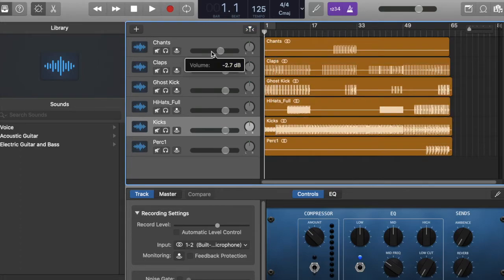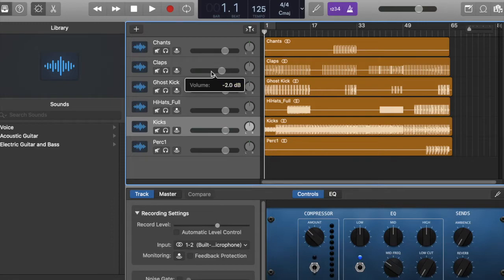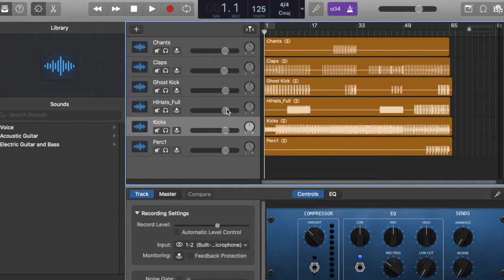And then you can play around with the volume and everything. So say you want certain things sounding a little bit more higher than other things. Like you want the volume to be higher on other things, like say with your claps and things like that.